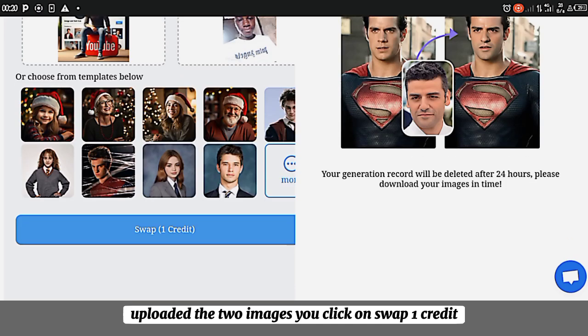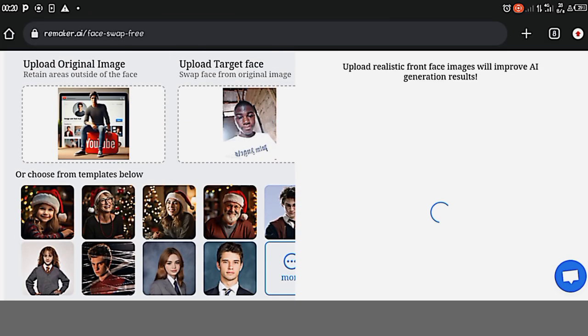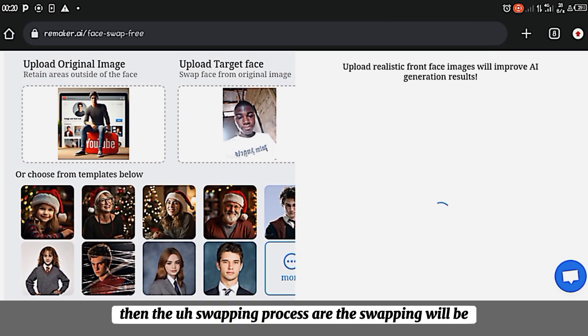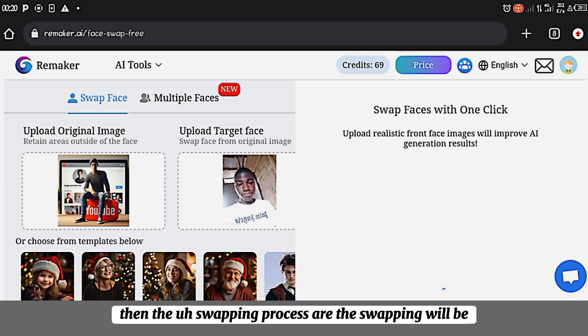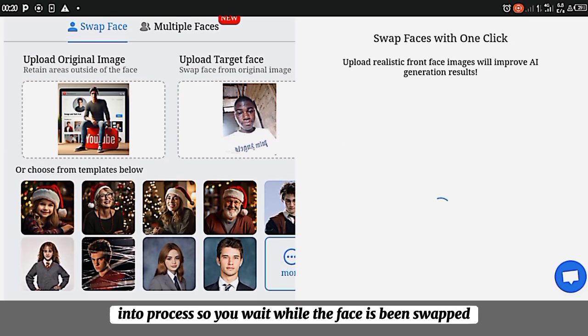So once you have uploaded the two images, you click on swap one credit. Then the swapping process will be in process. So you will wait while the face has been swapped.